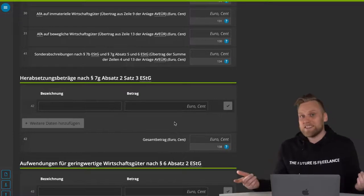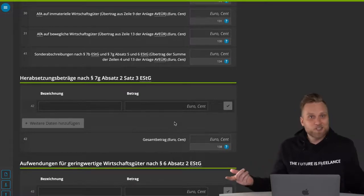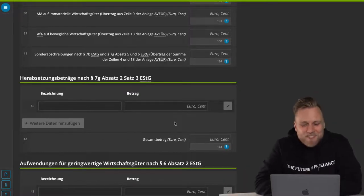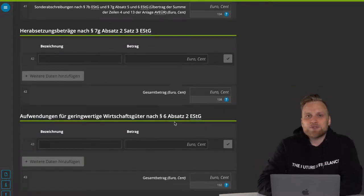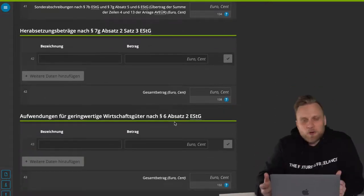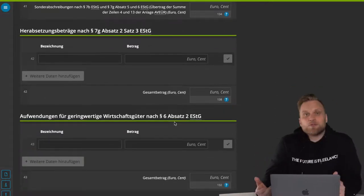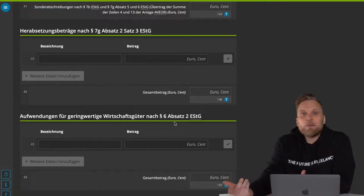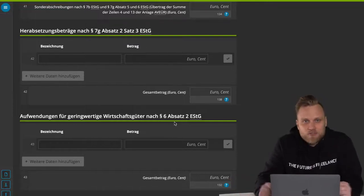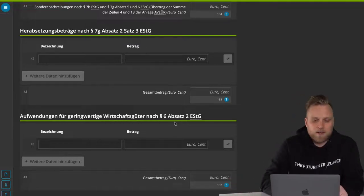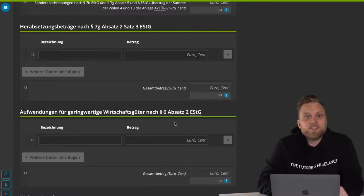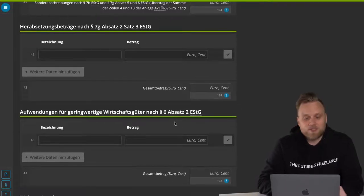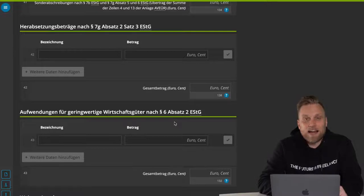Of course, there are purchases that you use long term in your business, but you don't have to write them off because they cost less than 800 euros. Those are the so-called low-value assets. For example, if I buy a mouse and a keyboard for 100 euros, I can just put that in here and then I don't have to depreciate it over several years.